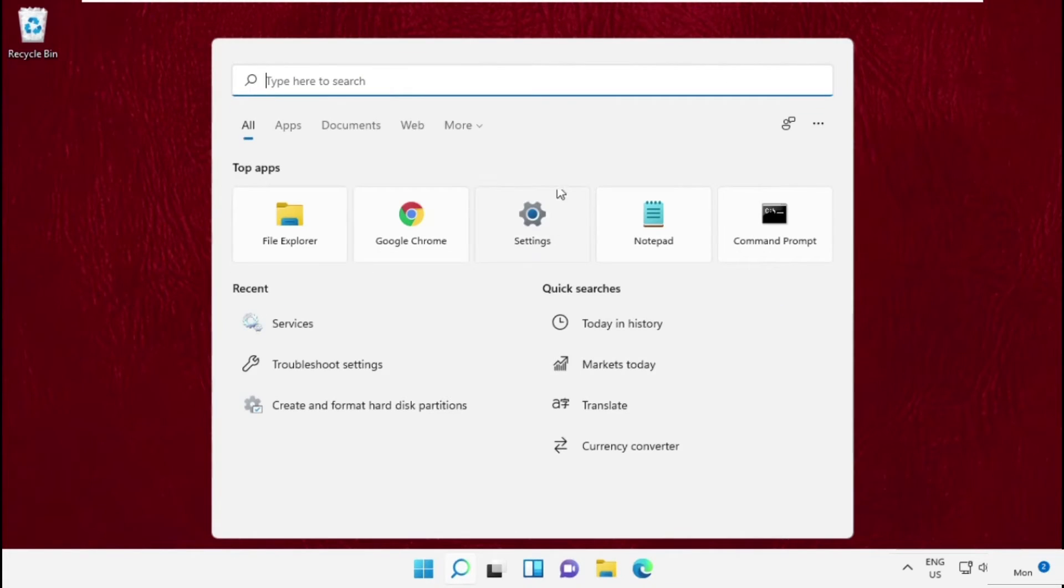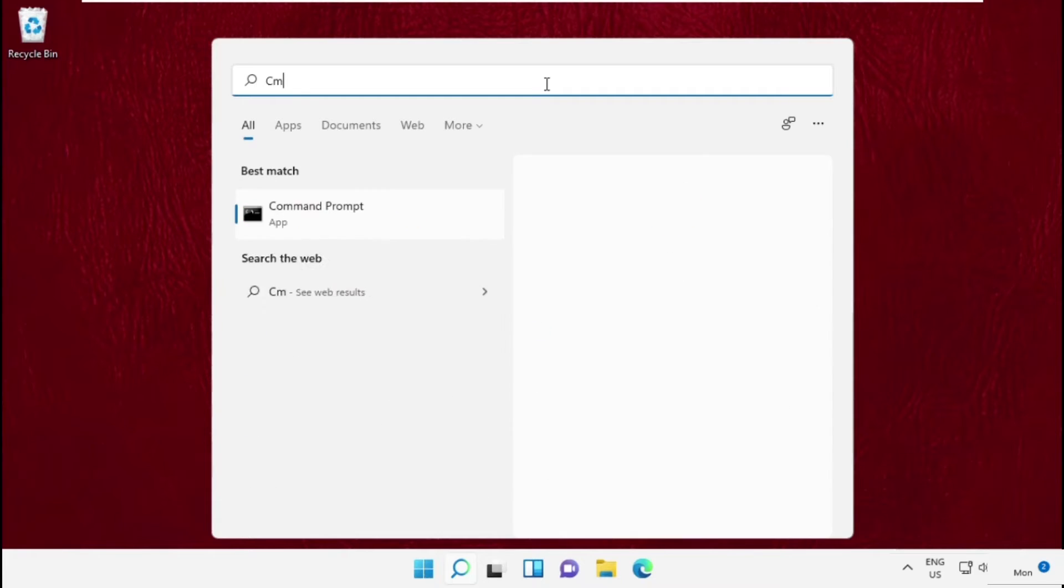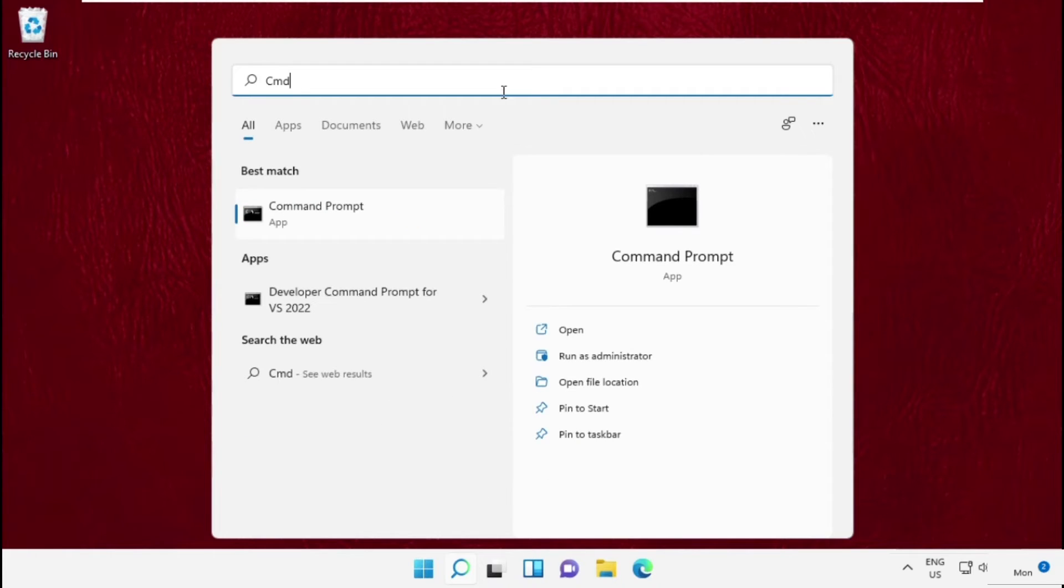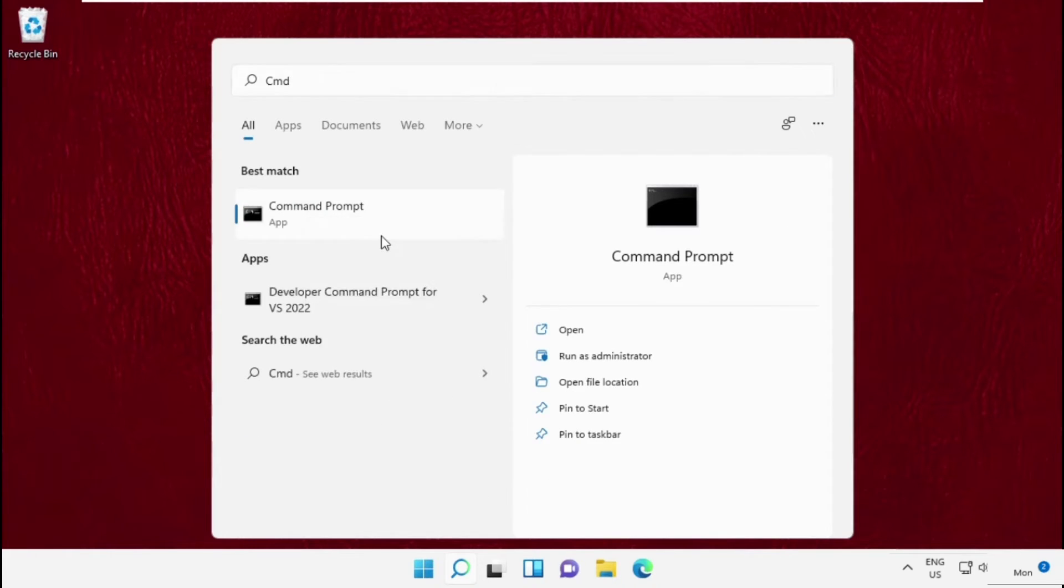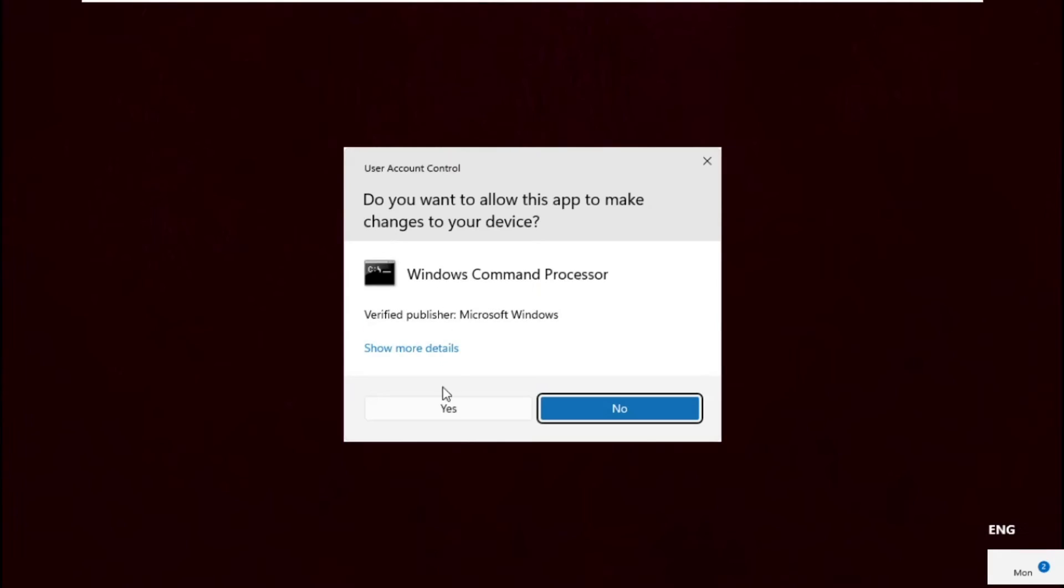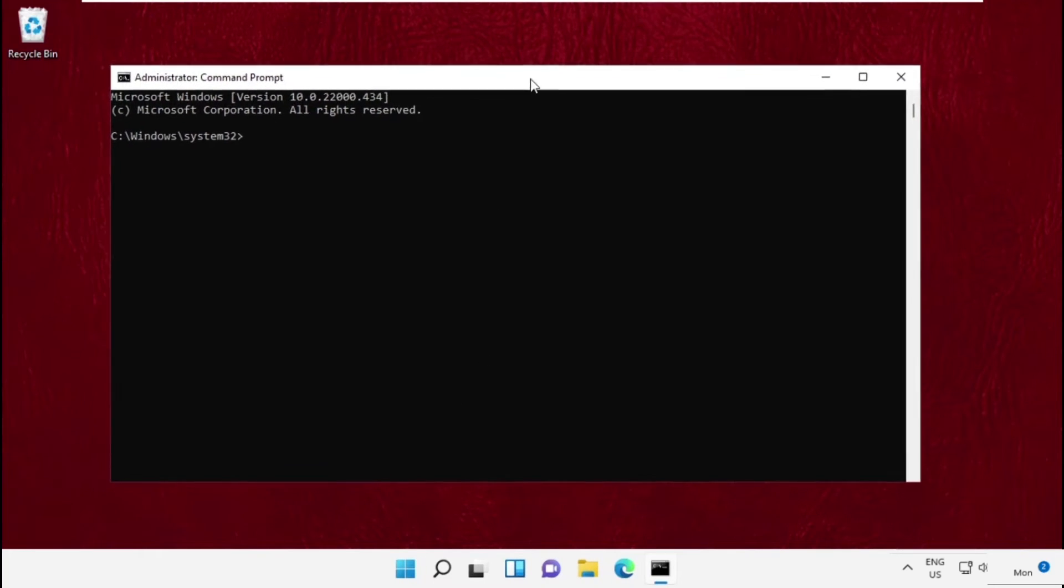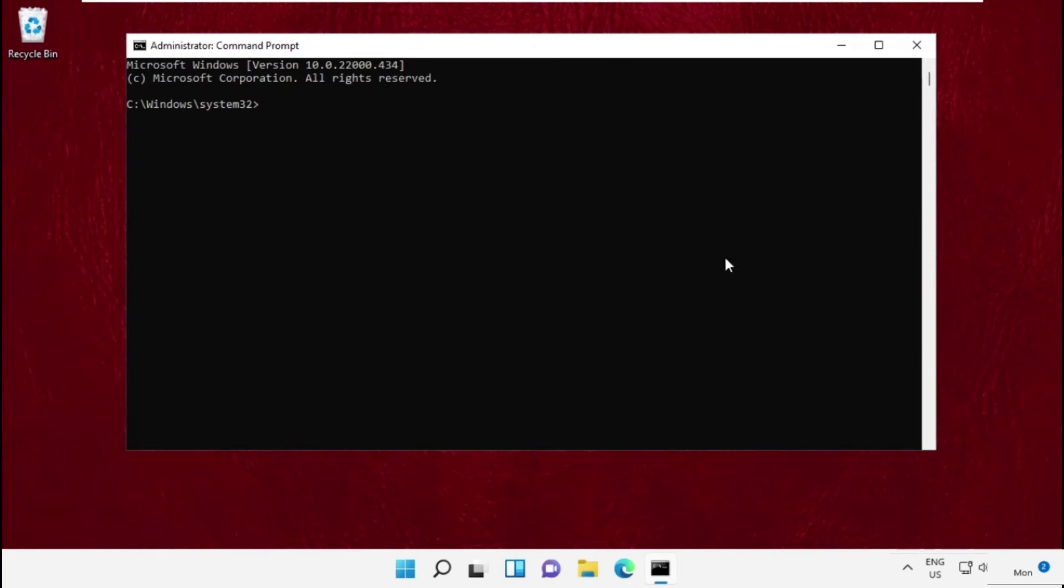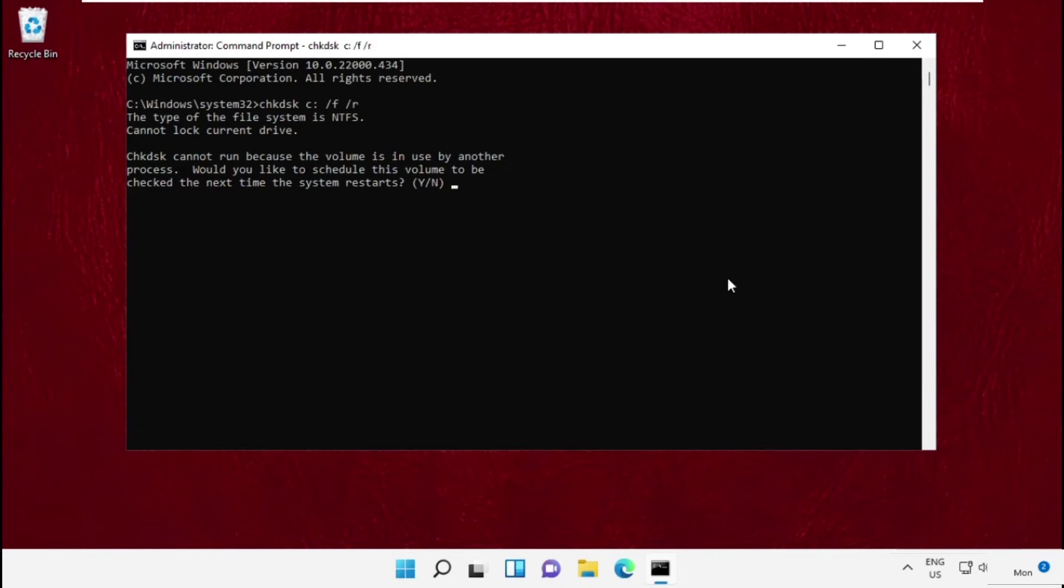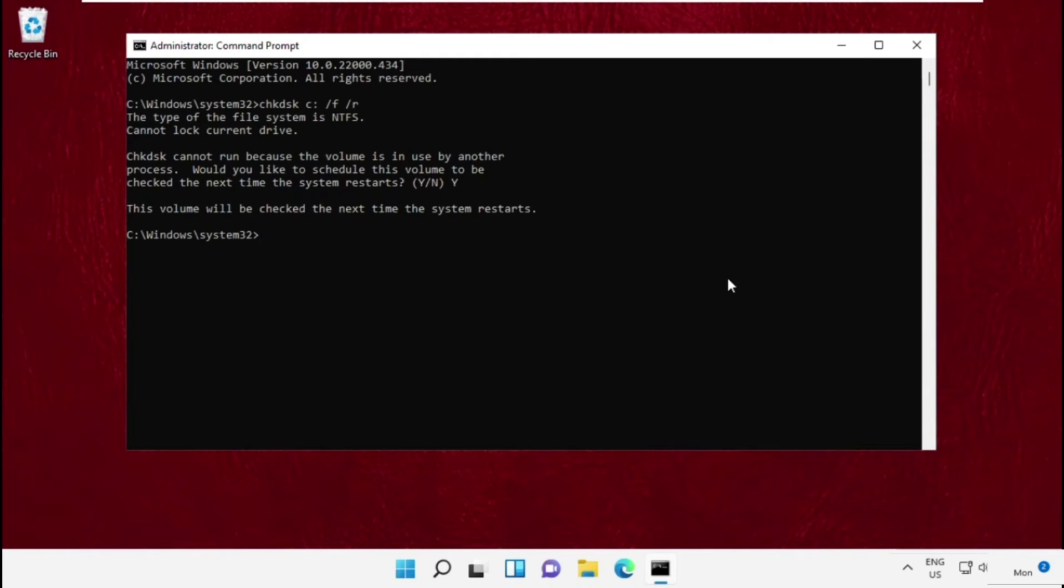Go to the search bar, type CMD, right-click on it and select Run as Administrator. Click on Yes. Now type this command carefully: CHKDSK space C colon space slash F slash R and hit Enter.